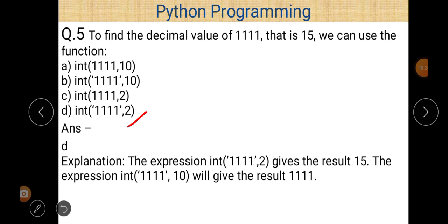Now, to find the decimal value of binary `1111`, which is 15, we use a function in Python. We need to find the correct option among the four choices for converting binary `1111` to its decimal equivalent of 15. The correct option is D.